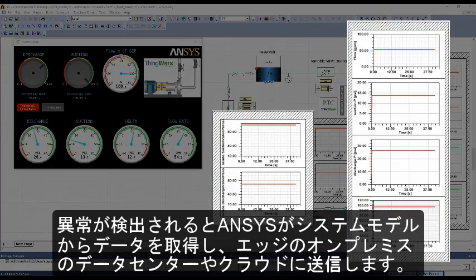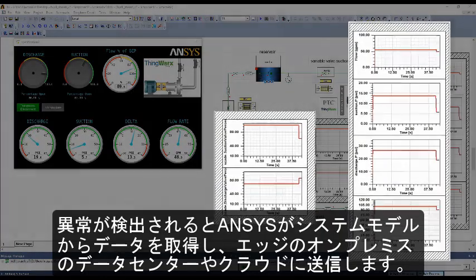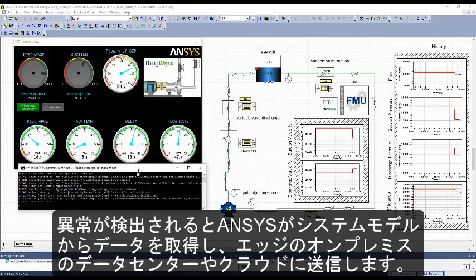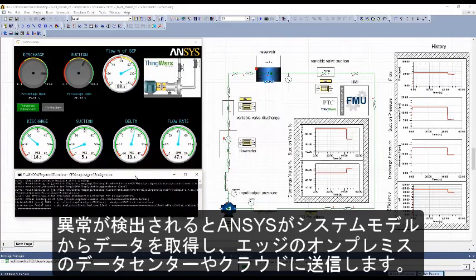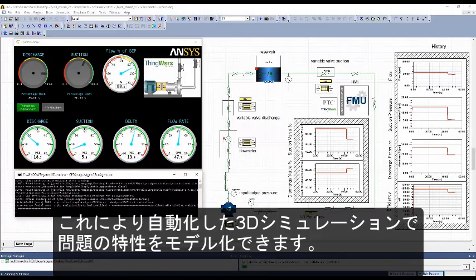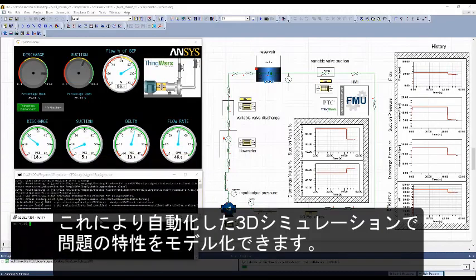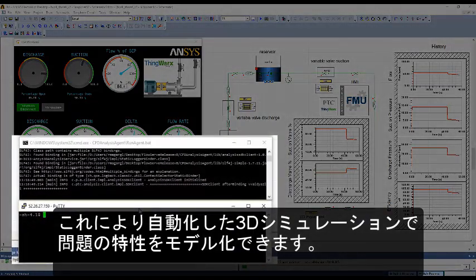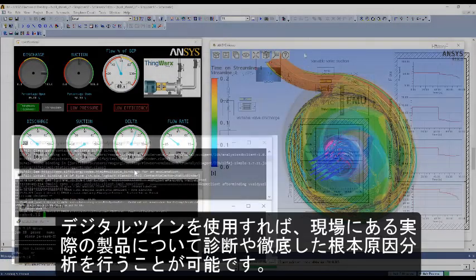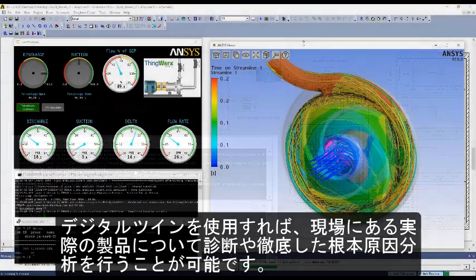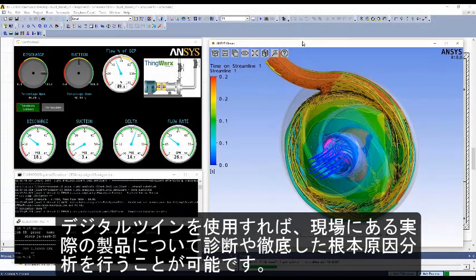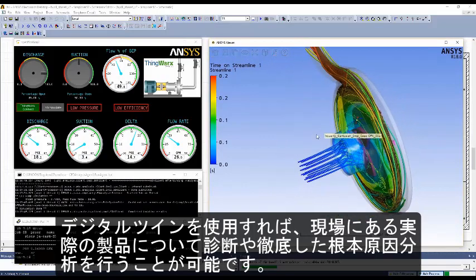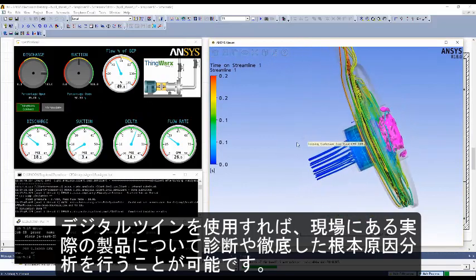When an anomaly is detected, ANSYS takes data from the system model and sends it to the edge, on-prem data center, or cloud, allowing for automatic 3D simulation to model the specific nature of the problem. The digital twin allows for diagnosis and in-depth root cause analysis for physical assets in the field.